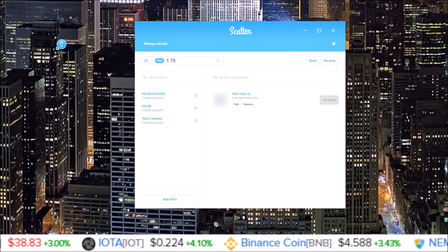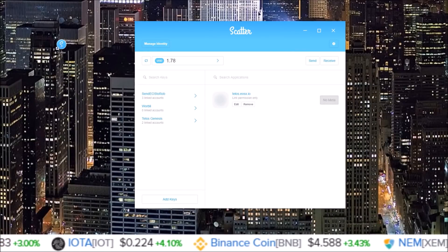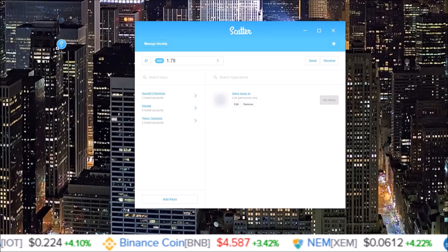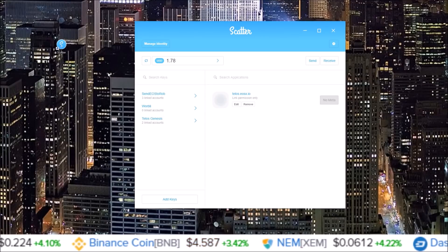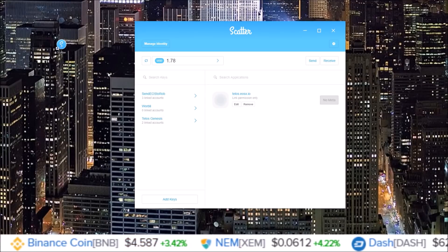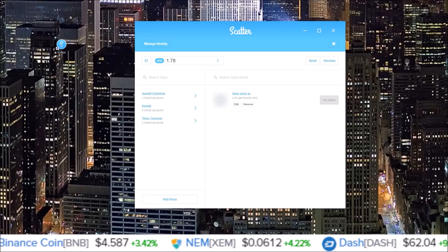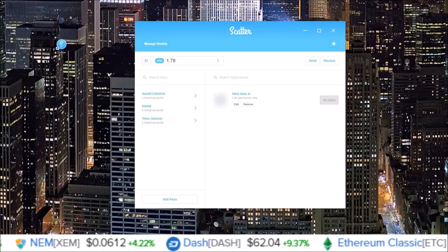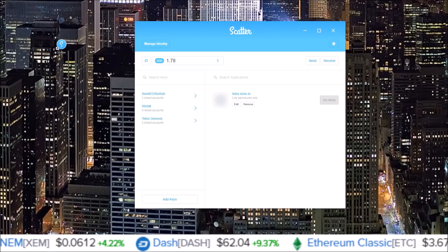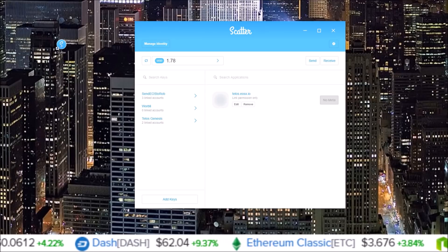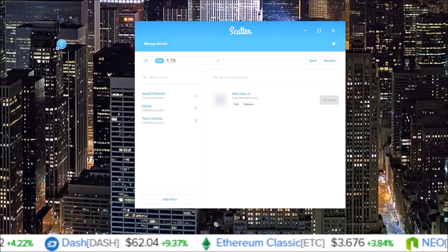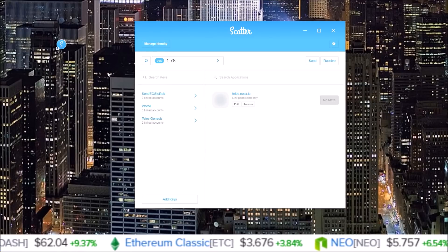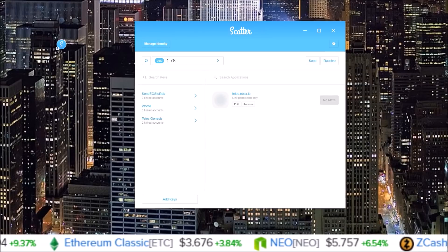There you go — a quick tutorial on Scatter setup for Telos. I hope this helps. If you enjoyed the video or found it helpful, please drop a like and hit the subscribe button and notification bell. There are videos coming on creating new accounts on Telos, so make sure you're subscribed. That's it for this one — I'll see you guys in the next one.